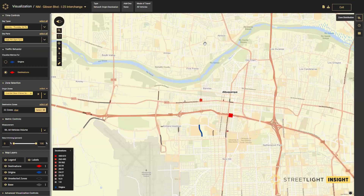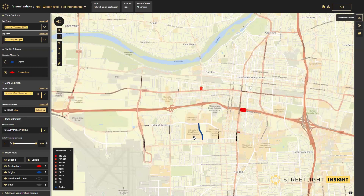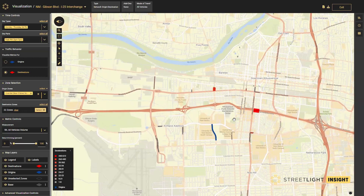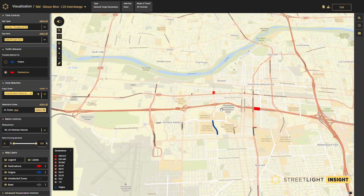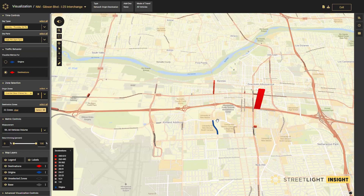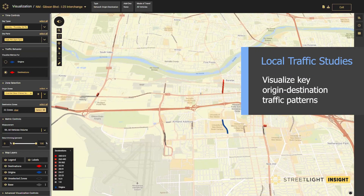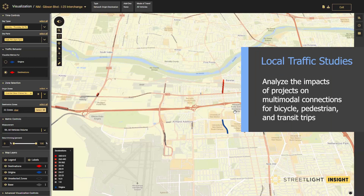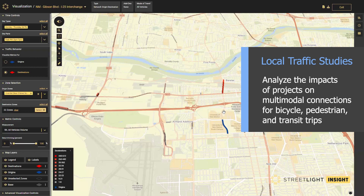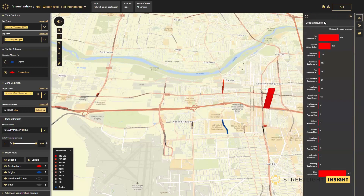Once you've selected your different origin and destination zones, you can run the Network Origin-Destination analysis type. In the visualization, I've selected a particular origin zone on Caesar Chavez Avenue where there will be some construction improvements, and I've set a number of different roadway segments in red as the various destination gates. You're now able to easily visualize key origin-destination patterns for trips that access the freeway and continue on, as well as local trips within the particular neighborhoods. A key function of this project type is being able to understand the impacts on multimodal connections for bicycle, pedestrian, and transit trips.